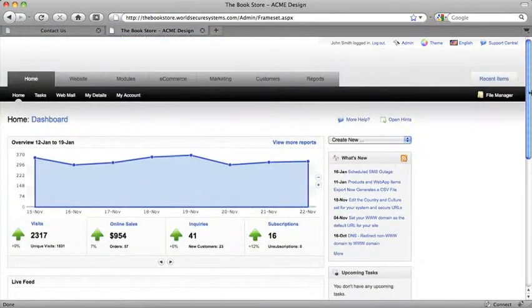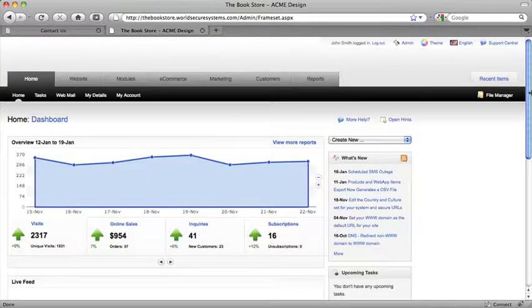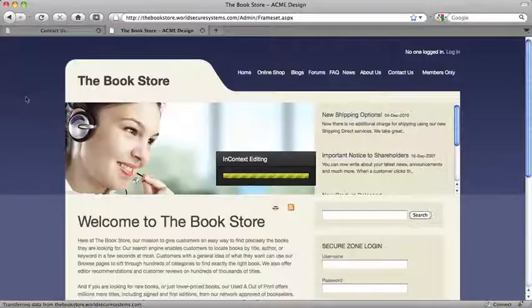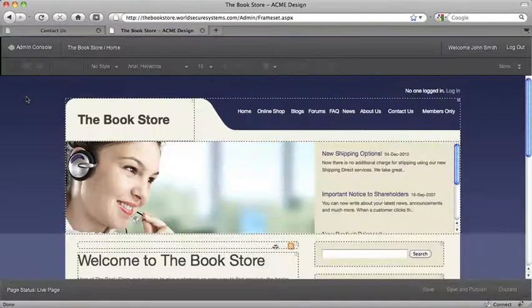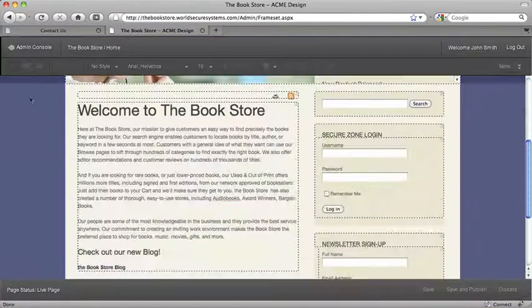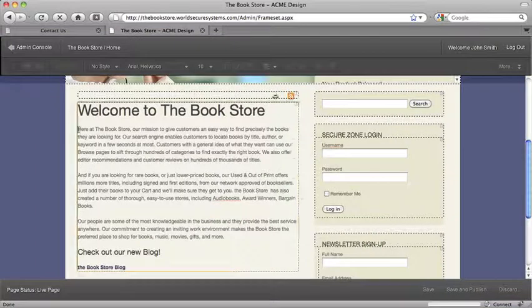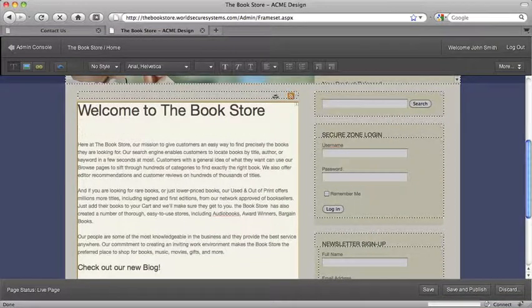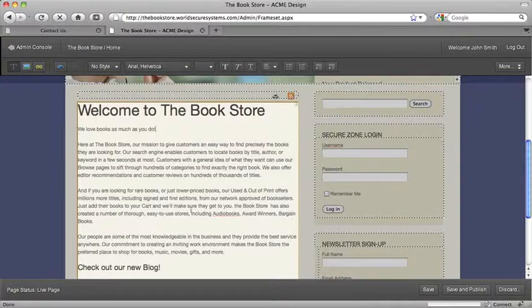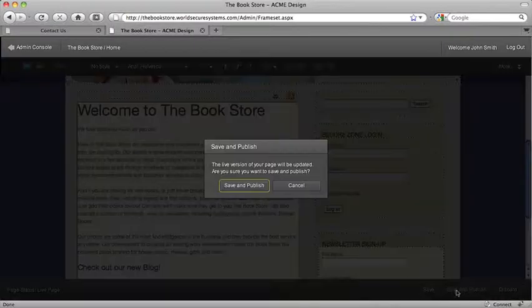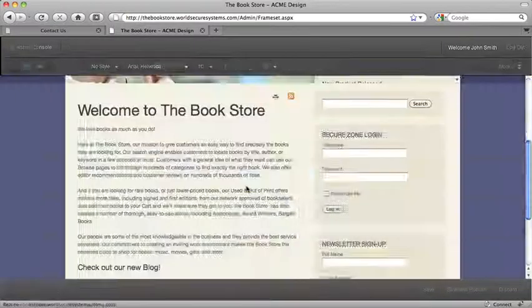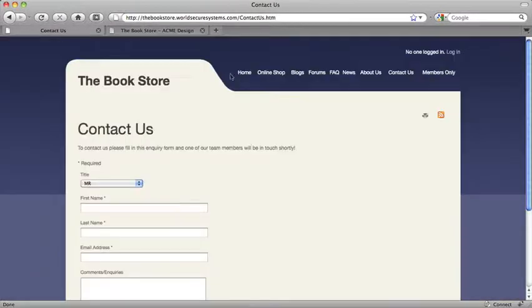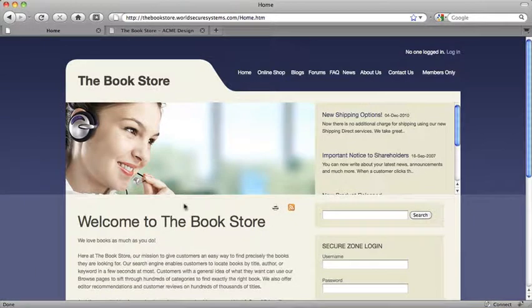Now let me show you just how easy it is to get things done. First, you can edit your site content quickly and easily using in-context editing. And making changes or adding new content is as easy as using a word processor. You simply type out what you want, and then save and publish, and all your changes will instantly appear on the site for the next customer.